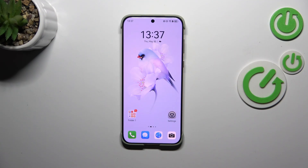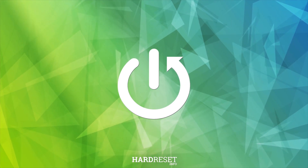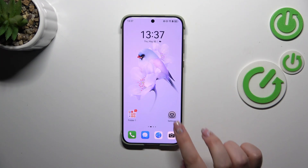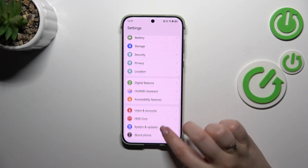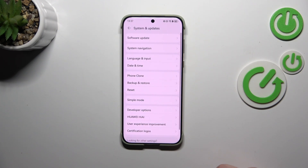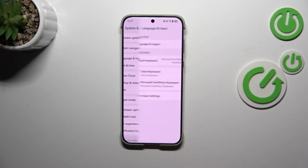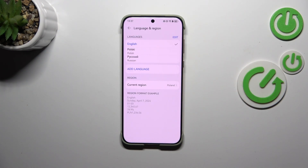Hi everyone. In front of me I've got the Huawei Pura 70 Ultra, and let me share with you how to change the system language on this device. Let's start by opening the Settings, then scroll down to find System and Updates. Then tap on Language and Input, and tap on Language and Region, which is at the top.